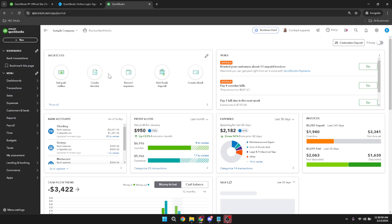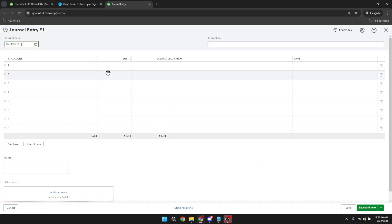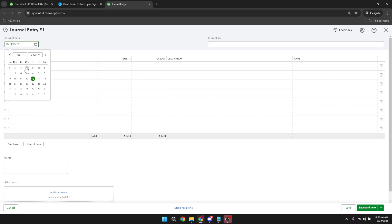Next, direct your attention to the account column. Here, you'll need to select the specific account that is affected by the invoice you're addressing. This could be an expense account, a revenue account, or any other account relevant to the transaction you're correcting.